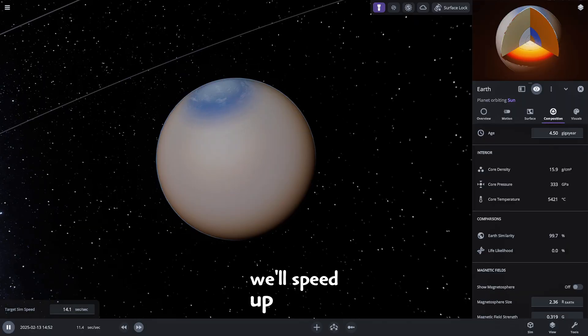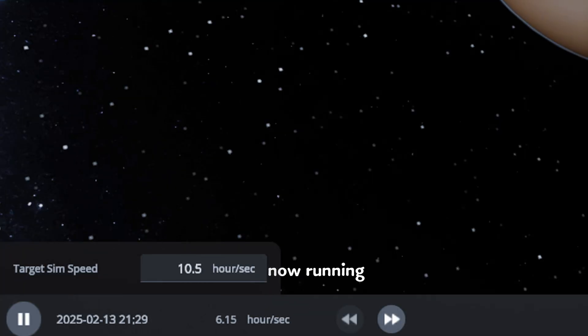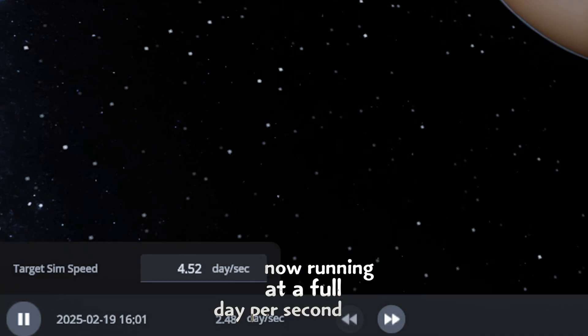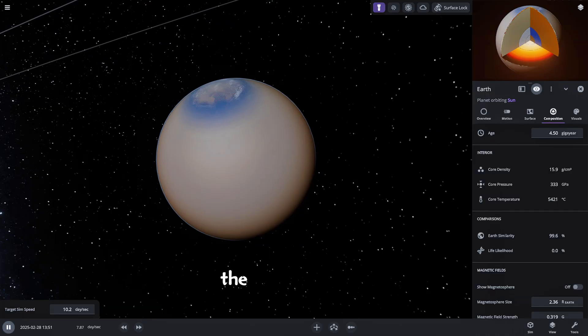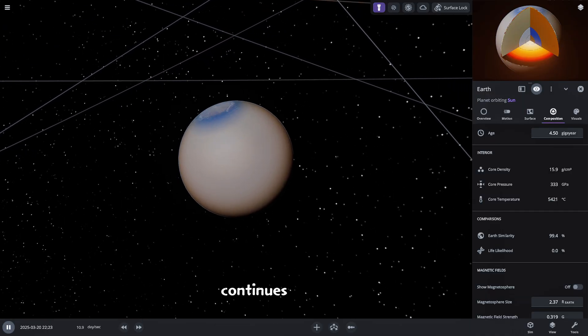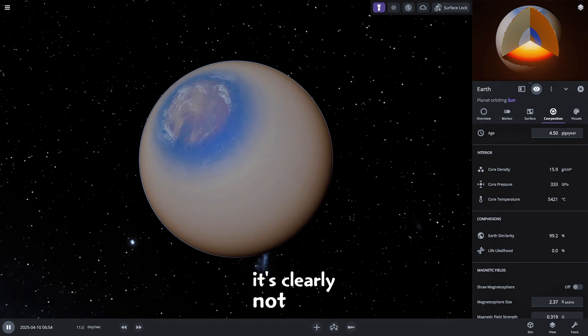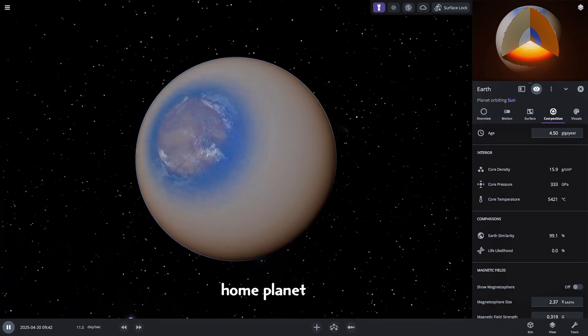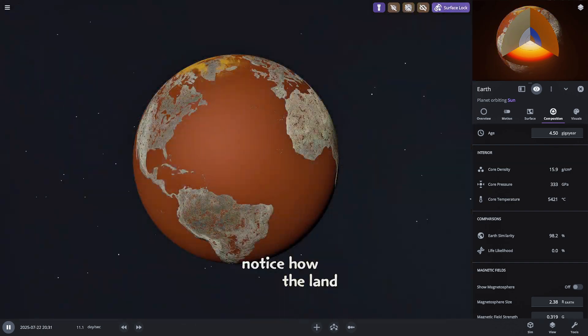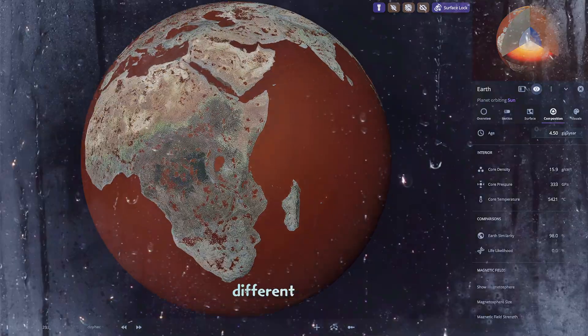We'll speed up the simulation even more now running at a full day per second. You can see the Earth similarity index continues to plummet. It's clearly not our home planet anymore. Notice how the land masses are starting to look different.